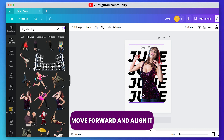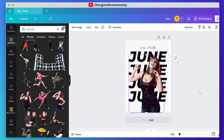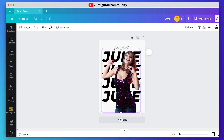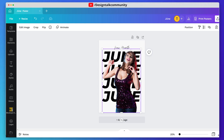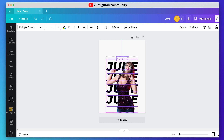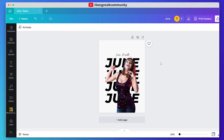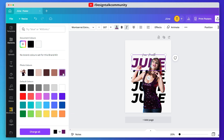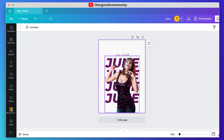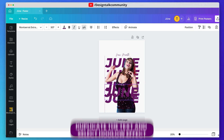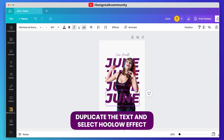Move the image to the front and align it properly. Now select the color of the text. Duplicate the text and use the hollow effect from the effect panel.